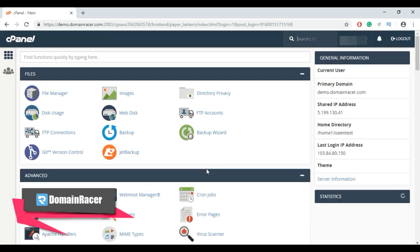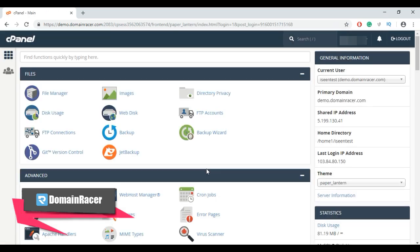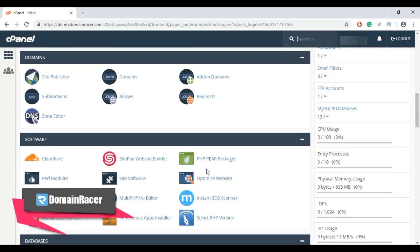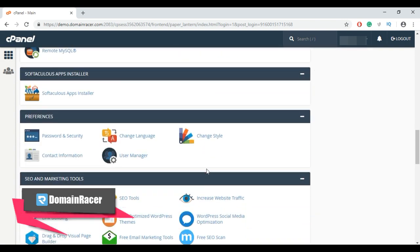Then go to preference section and click on password and security.